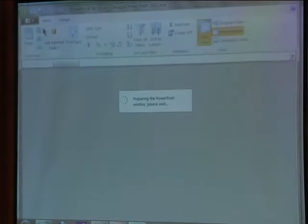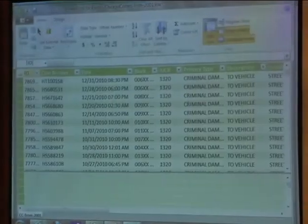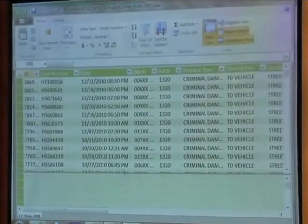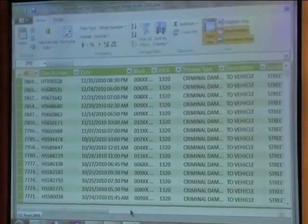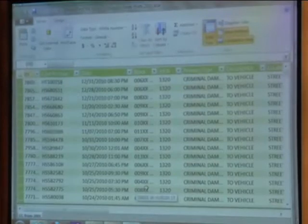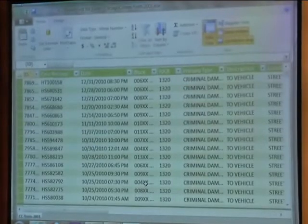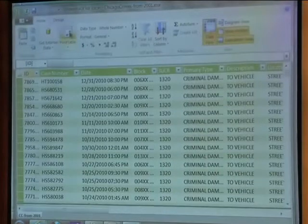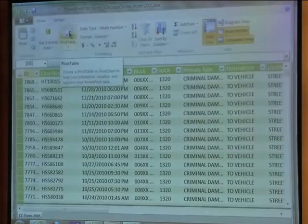I'll just repeat the process — go to Power Pivot, Power Pivot Window. Now it doesn't have to reload the data; it's just taking it from its saved state and rebuilding the cube or the multidimensional data set. And there's the data — it's already been read in.